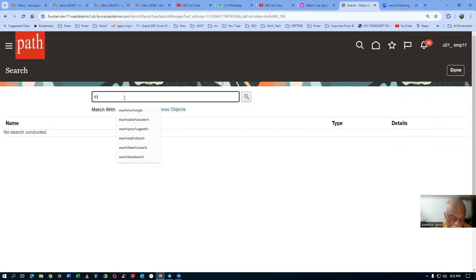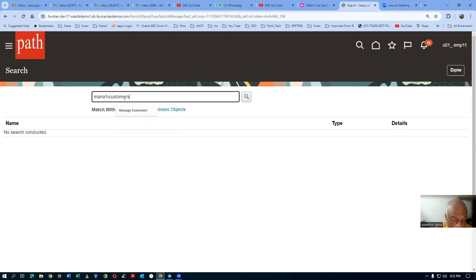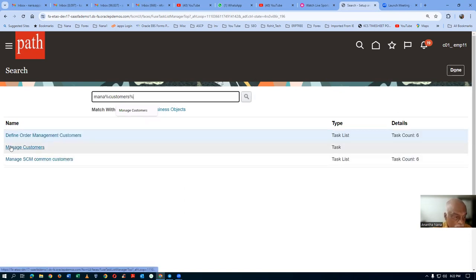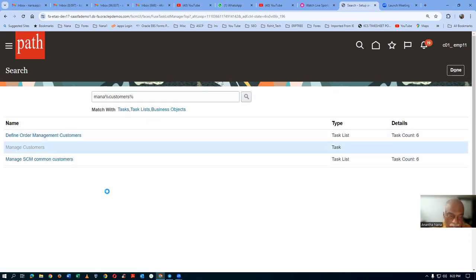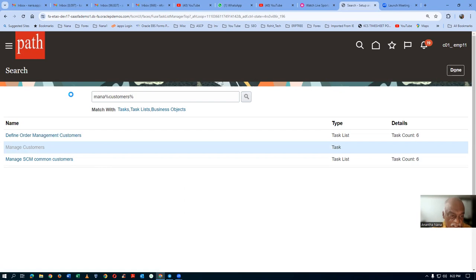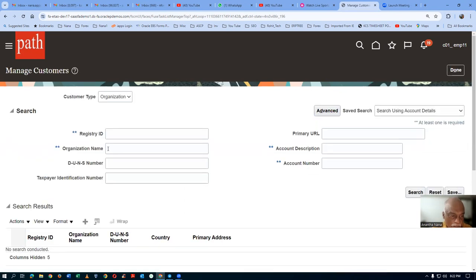We go to manage customers. I have already created a customer, so let us now query the customer C01.